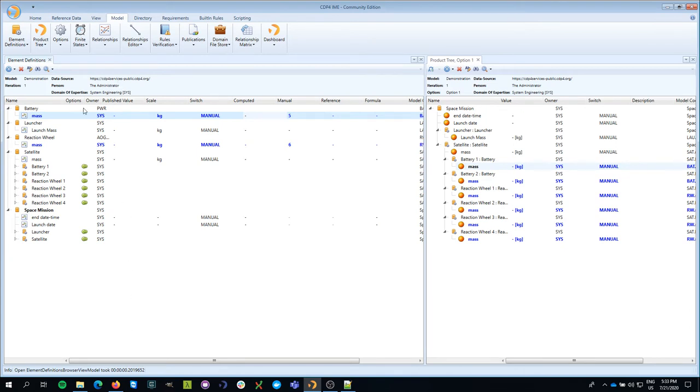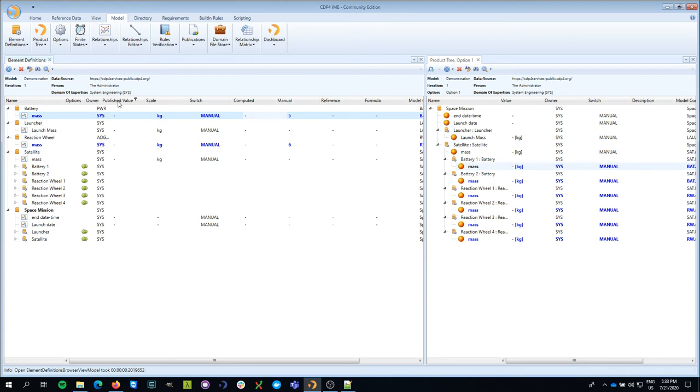To make that more explicit, you see here that we have a parameter that has something called the published value, computed value, manual value, reference value, and formula.